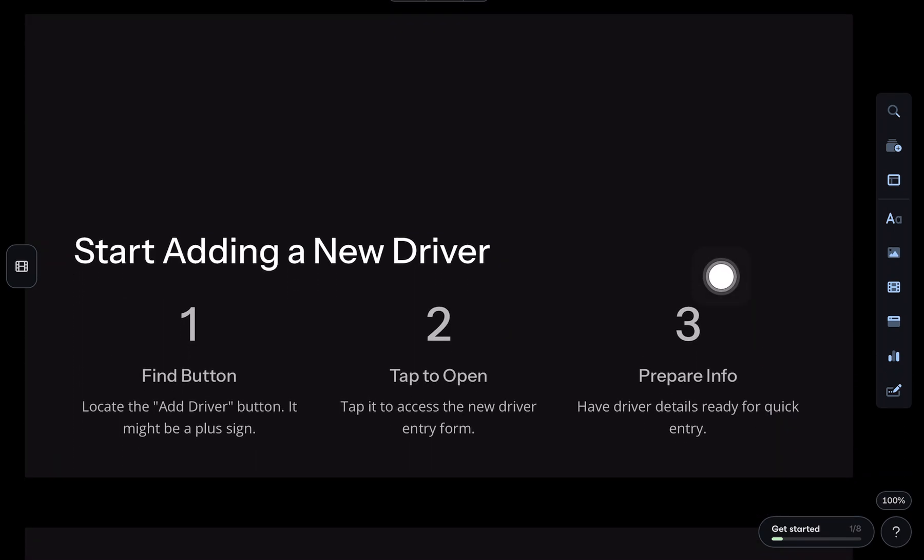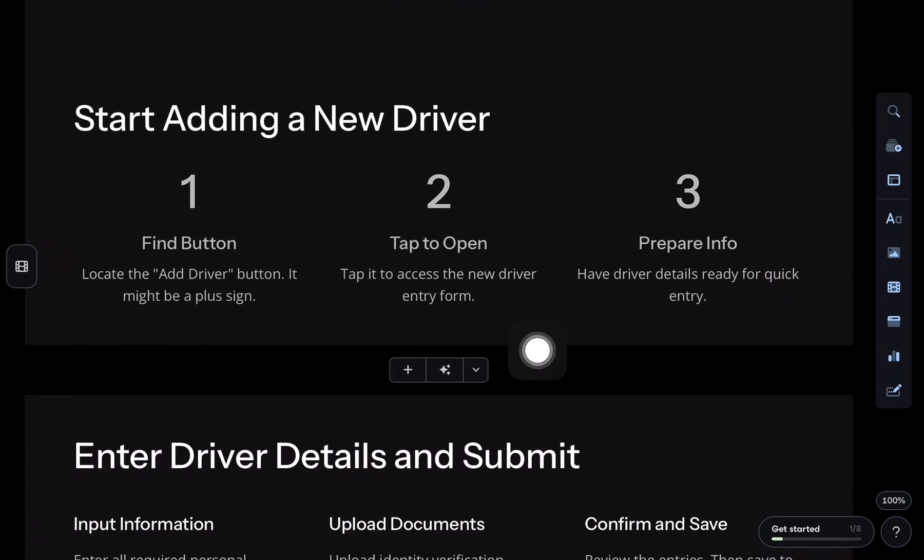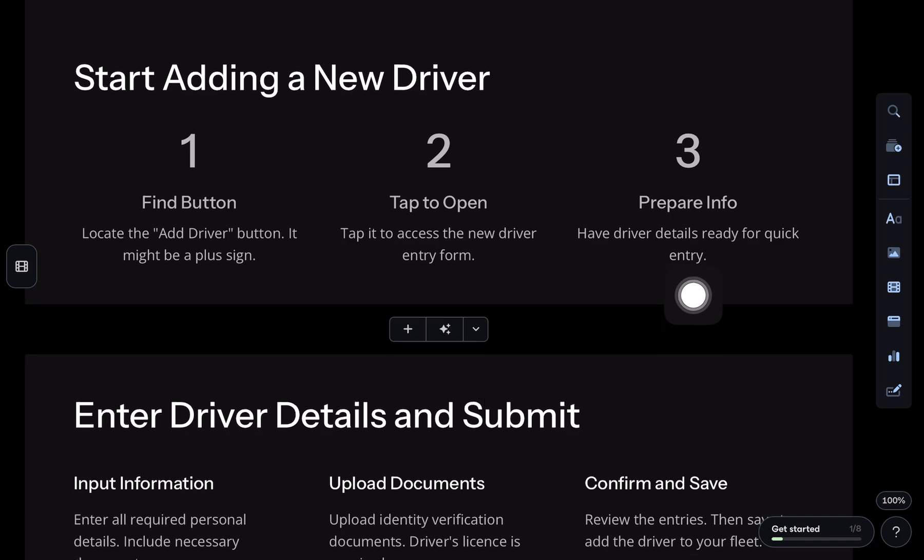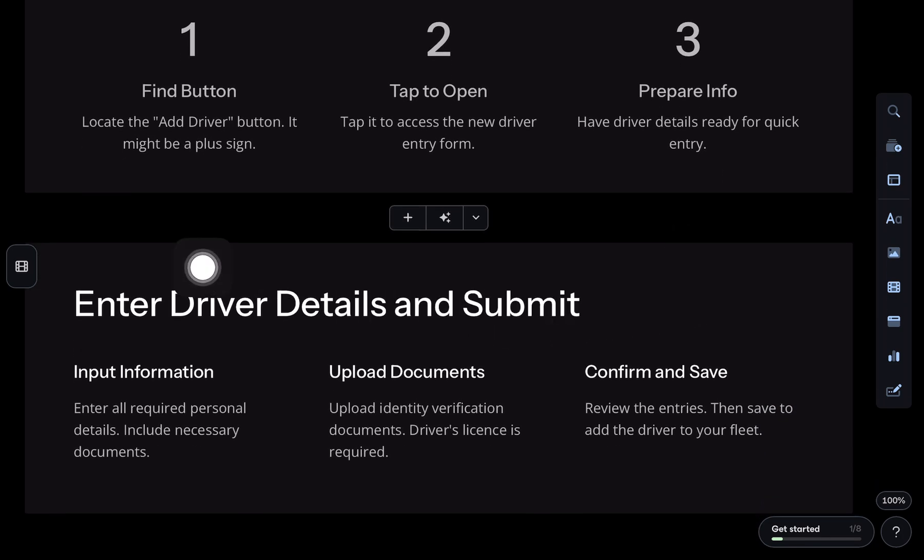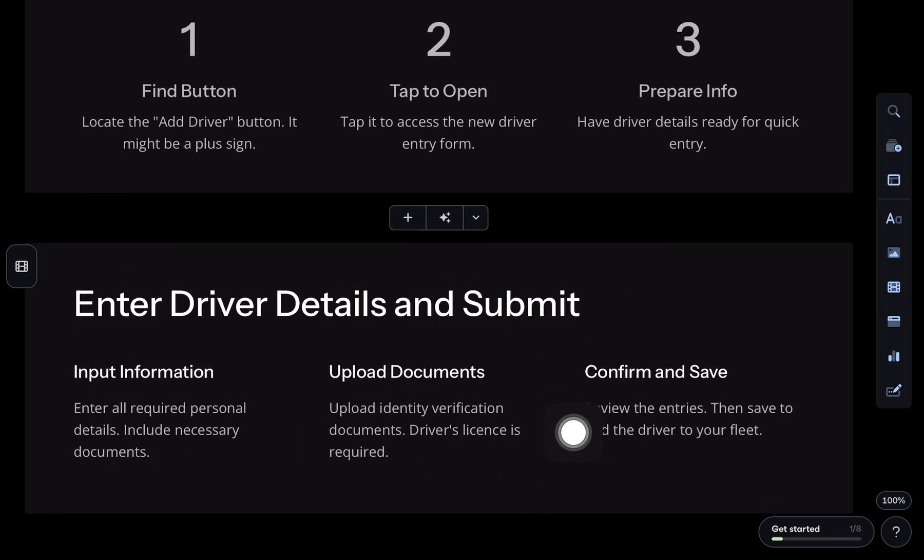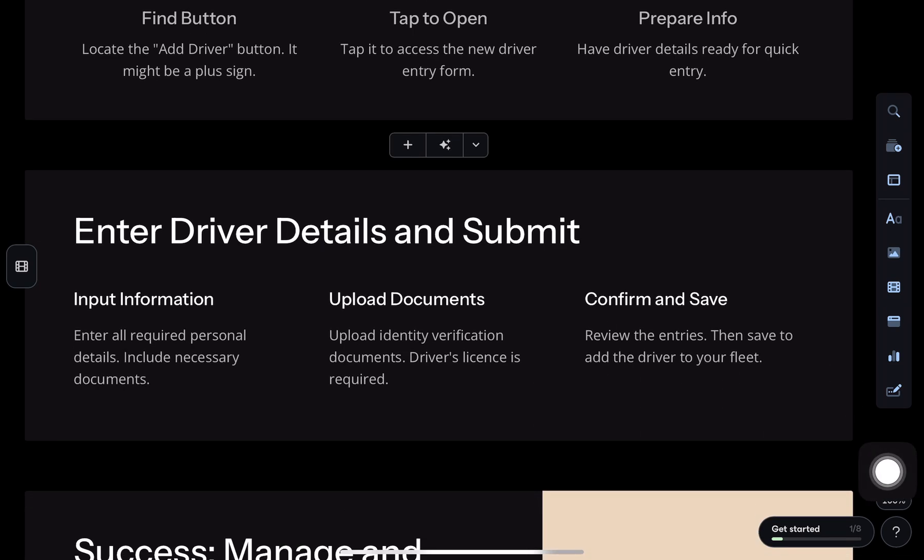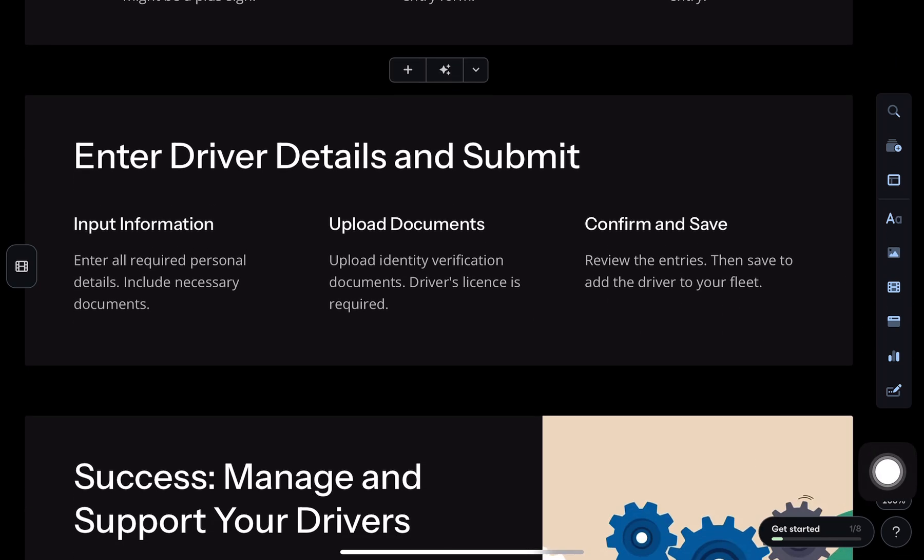Next, enter the driver's info. Name, email, phone number, and most importantly, upload all the required documents. That's stuff like the driver's license, background check, maybe a vehicle inspection report depending on your region.